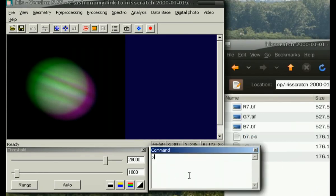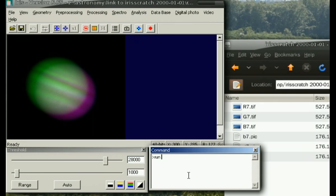Now simply type run. That tells Iris to execute a particular script from the folder that we specified, and the script name without the extension, in our case, planet.